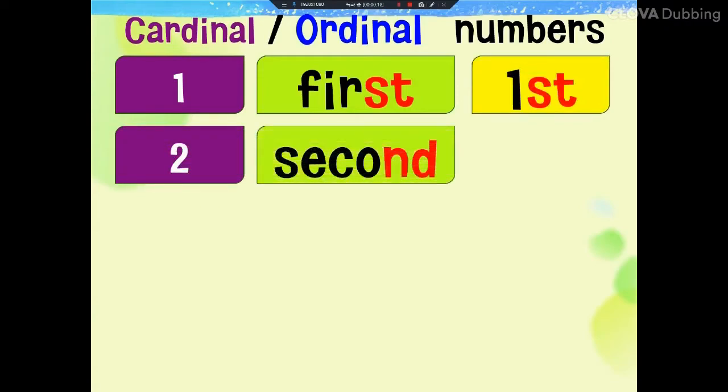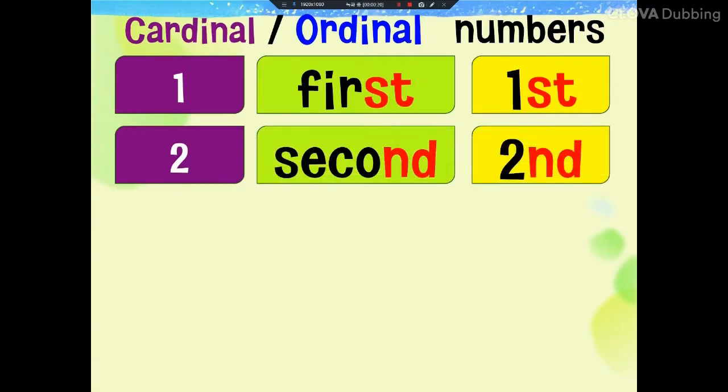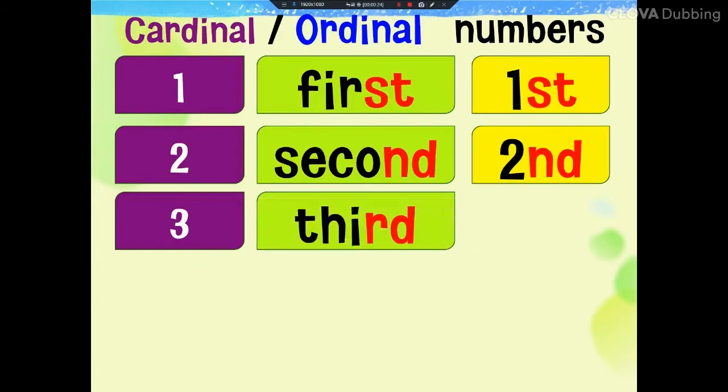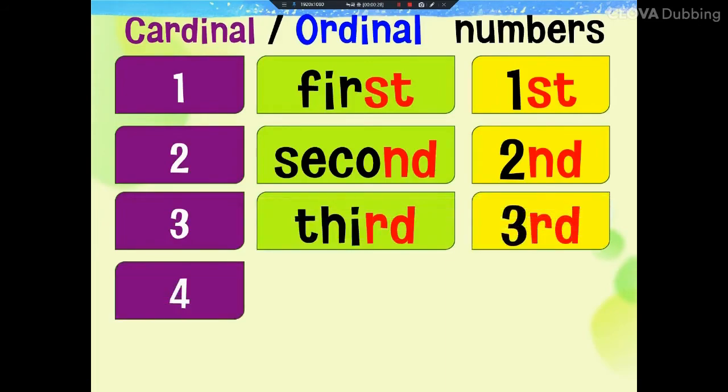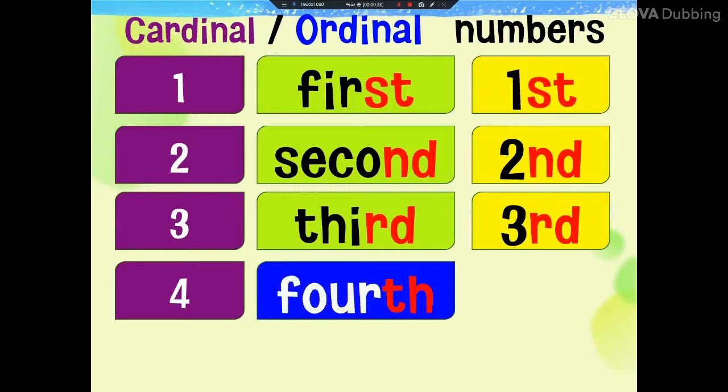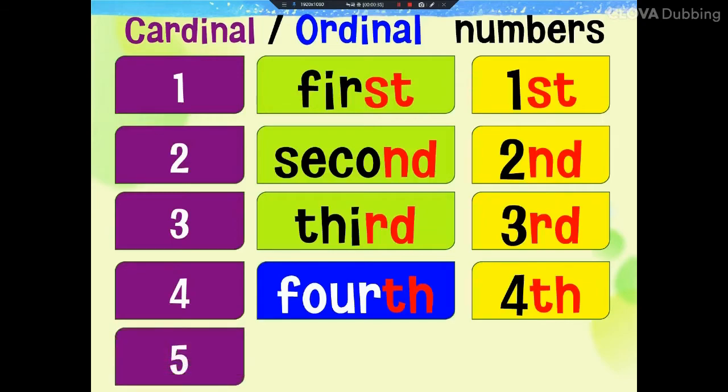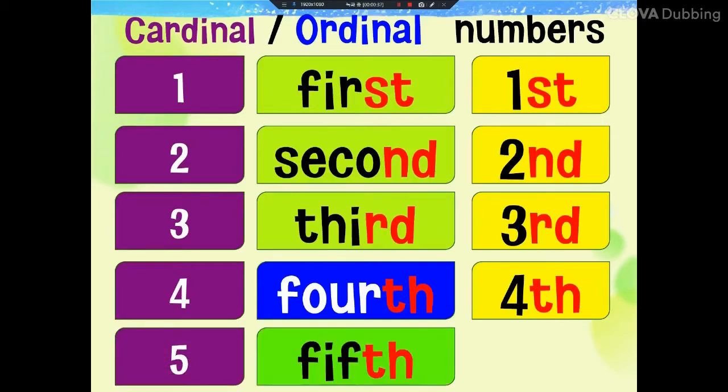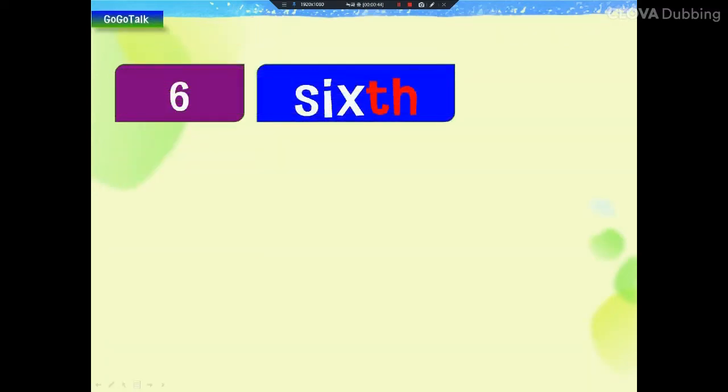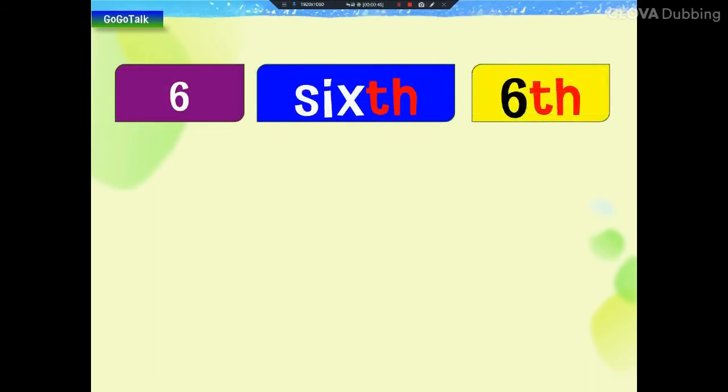1st, 2nd, 2nd, 3, 3rd, 4th, 5th, 5th, 6th, 6th, 6th.